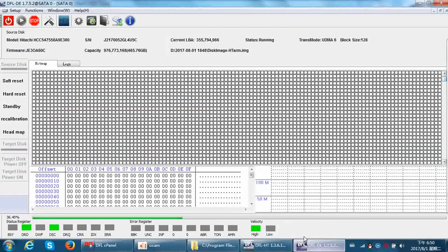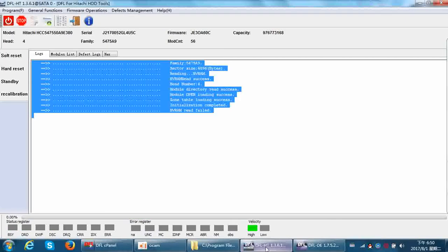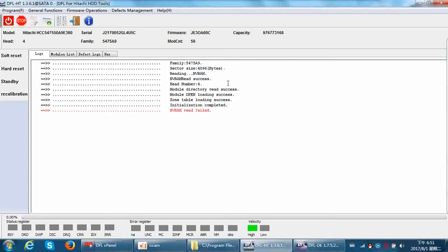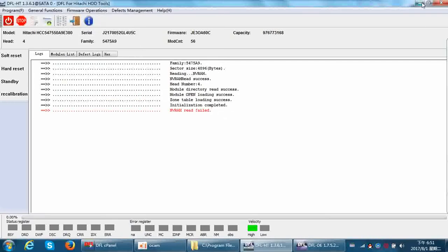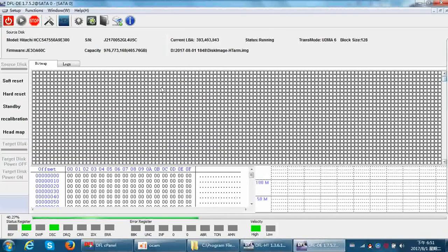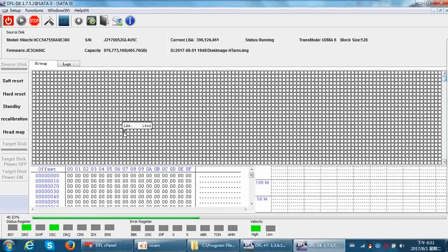We need to stop here and then switch to the Hitachi firmware repair program. Then we can operate on the Hitachi hard drive to edit NVRAM. Now let's wait until the head map completes.